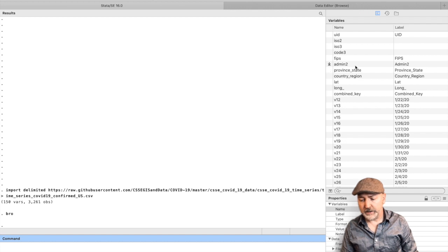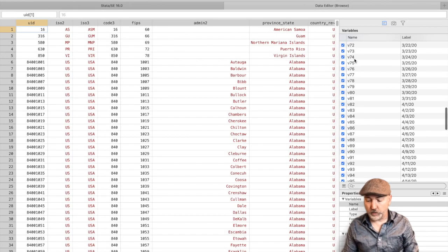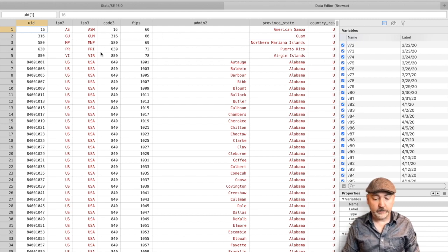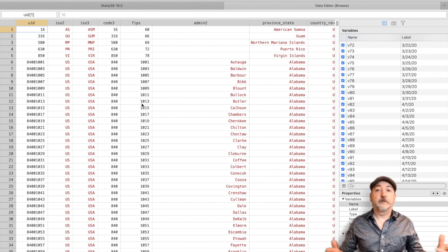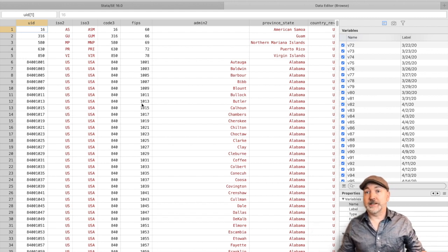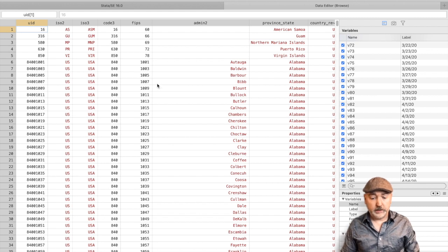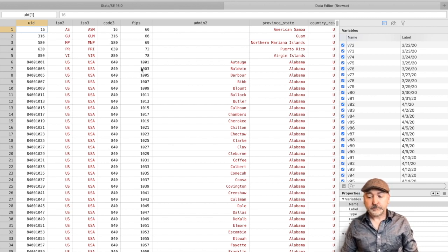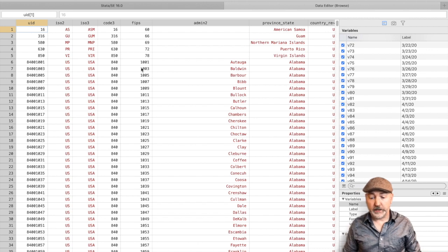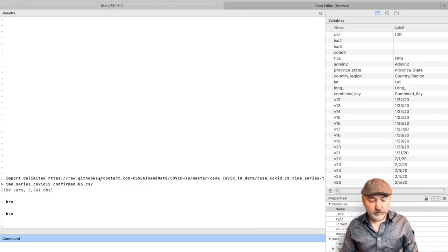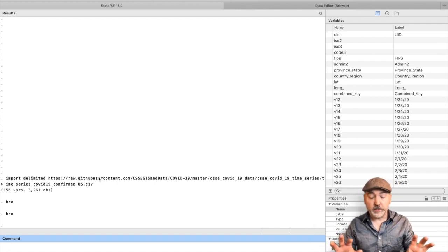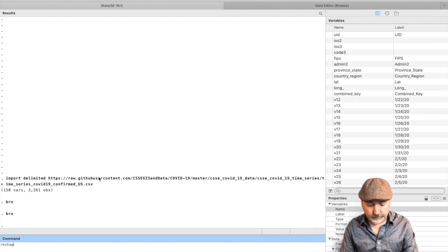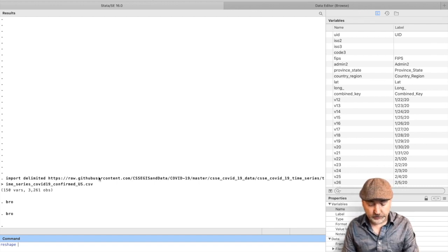And here, what's going to be our, if we go back to the data browser, what's going to be our cross-sectional identifier is going to be this FIPS code. So that's our federal information processing standard, right? So that's our kind of GIS geolocating code. And it should uniquely identify every observation cross-sectionally. So there's another video on this, but we're going to use the reshape command, and it should be pretty straightforward with one little hitch that we'll see.